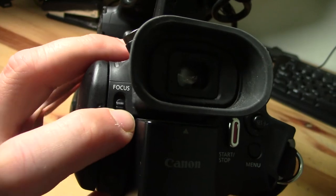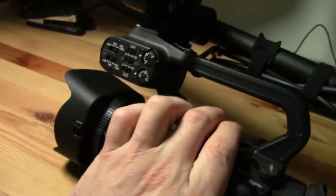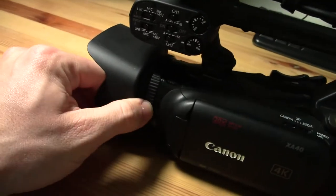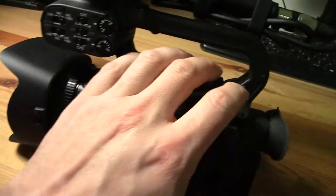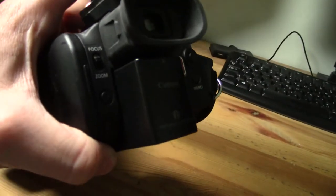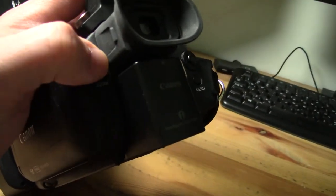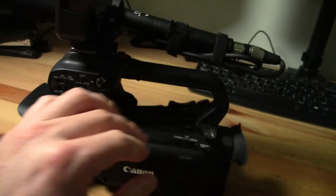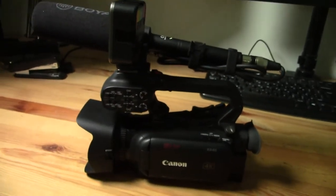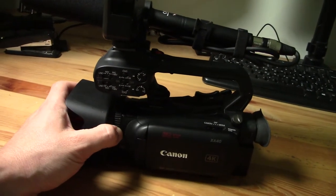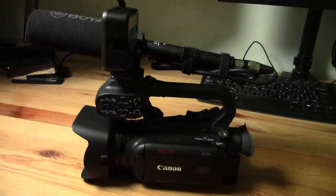So I currently have it set to zoom. And if I flip that up to focus, this ring is now controlling focus. So if you like the manual feel of actually moving a ring as you adjust your zoom, you'll really like this. It just feels so good.